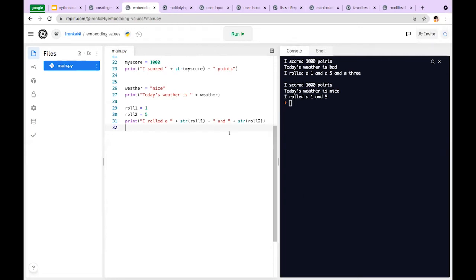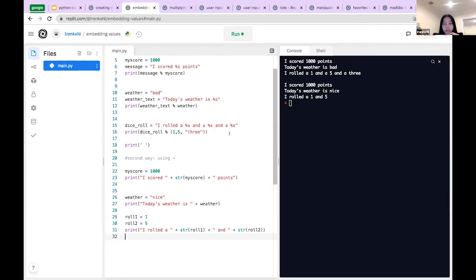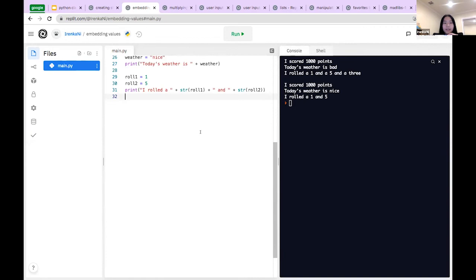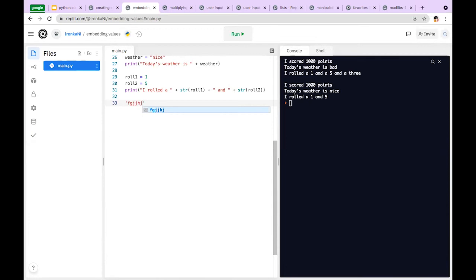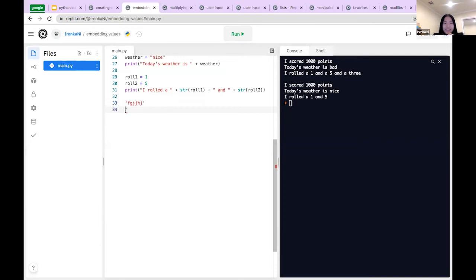Another question: when typing an apostrophe, two appear automatically. Python does that for you because when you type an apostrophe it thinks you want to print a string, so it adds the closing one automatically. If you don't want it, you can just delete it, but it just does it for you automatically.